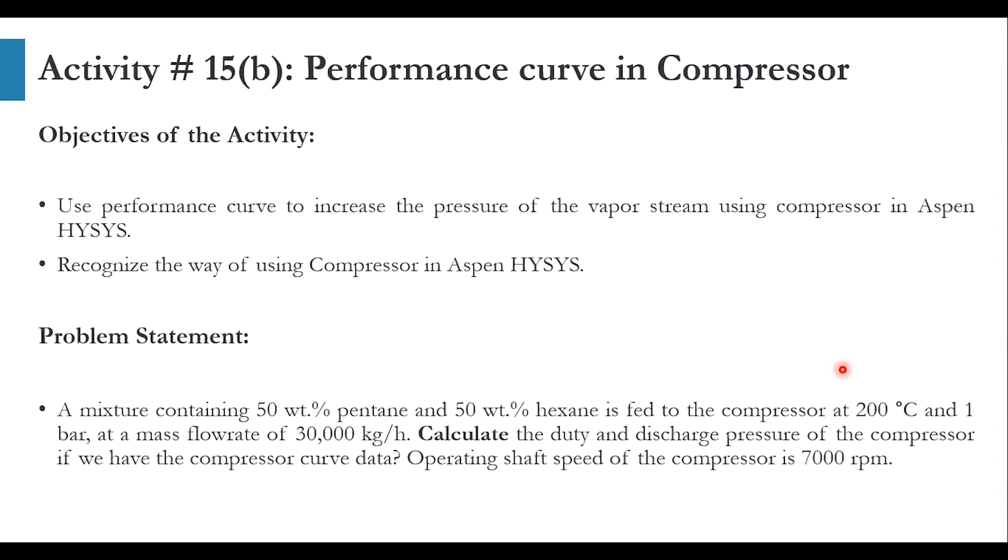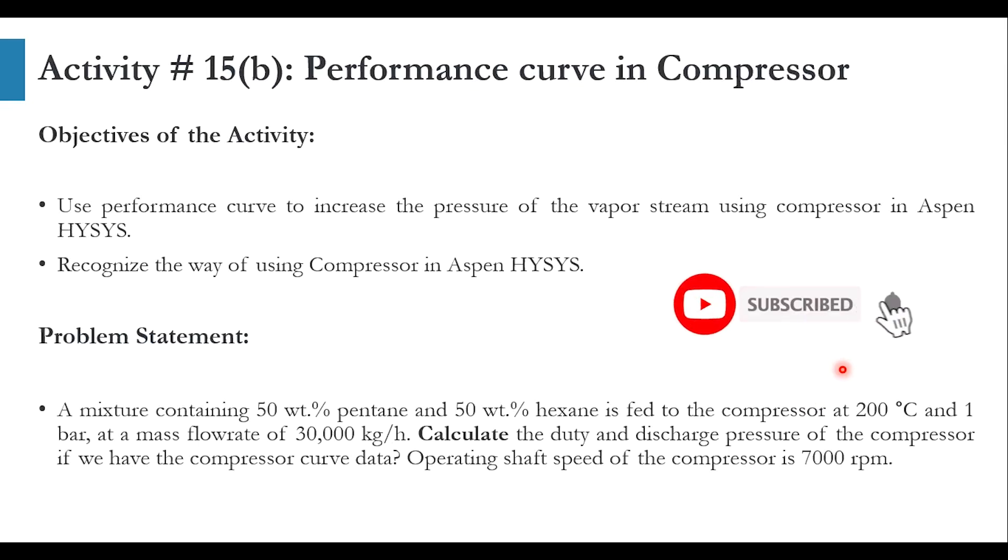Hello everyone, welcome back to Aspen Tech channel. In today's video we will be discussing how to use performance curve in compressor while we are using Aspen HYSYS software.